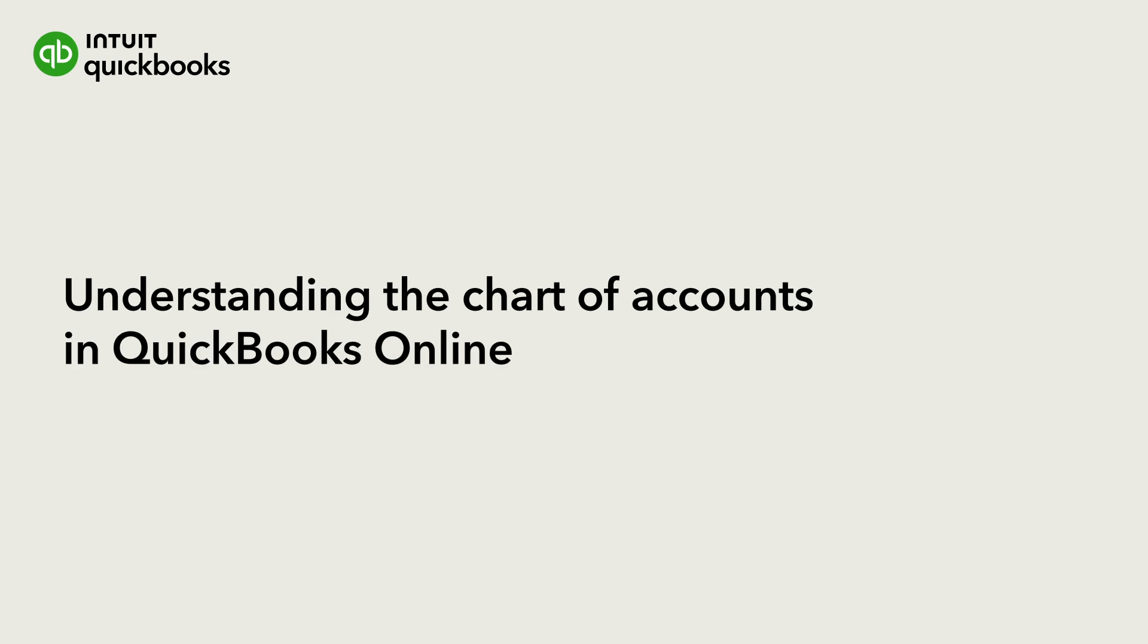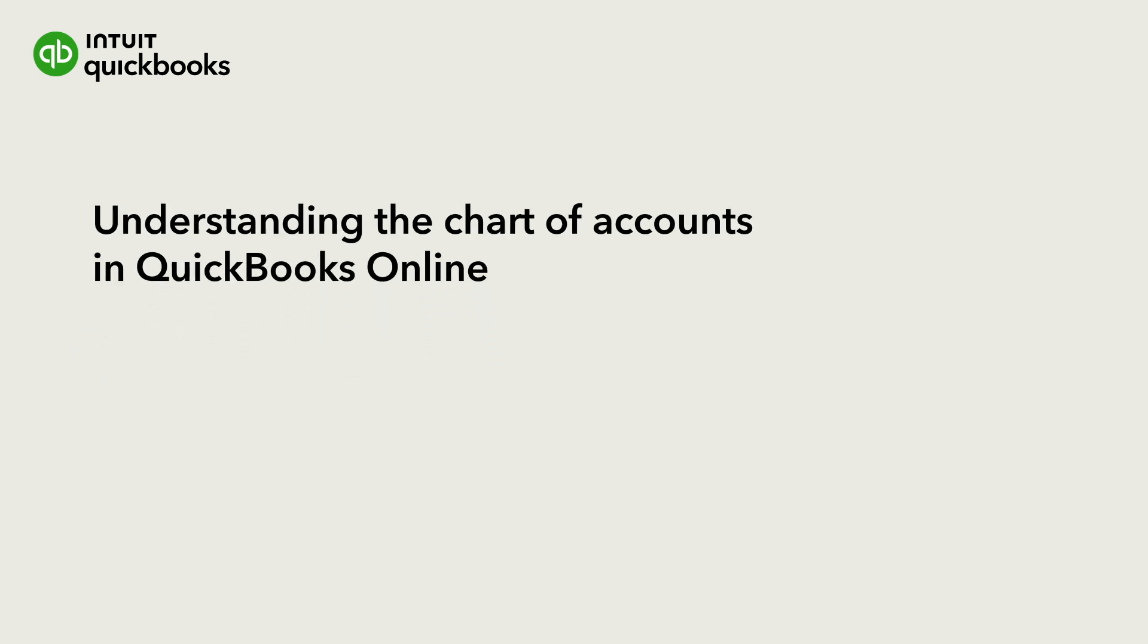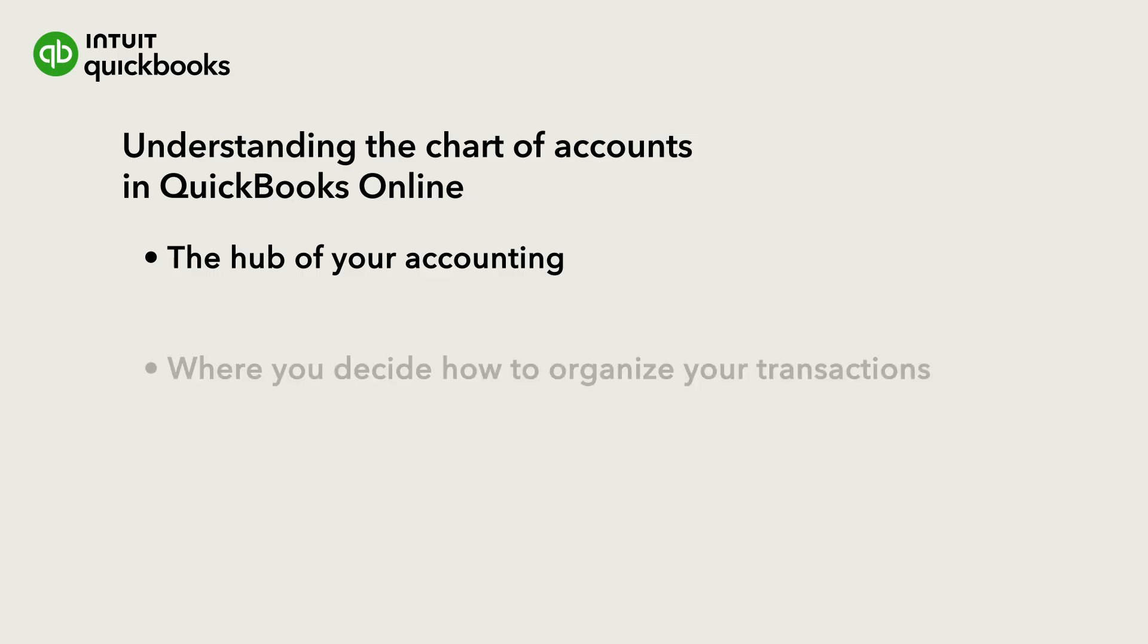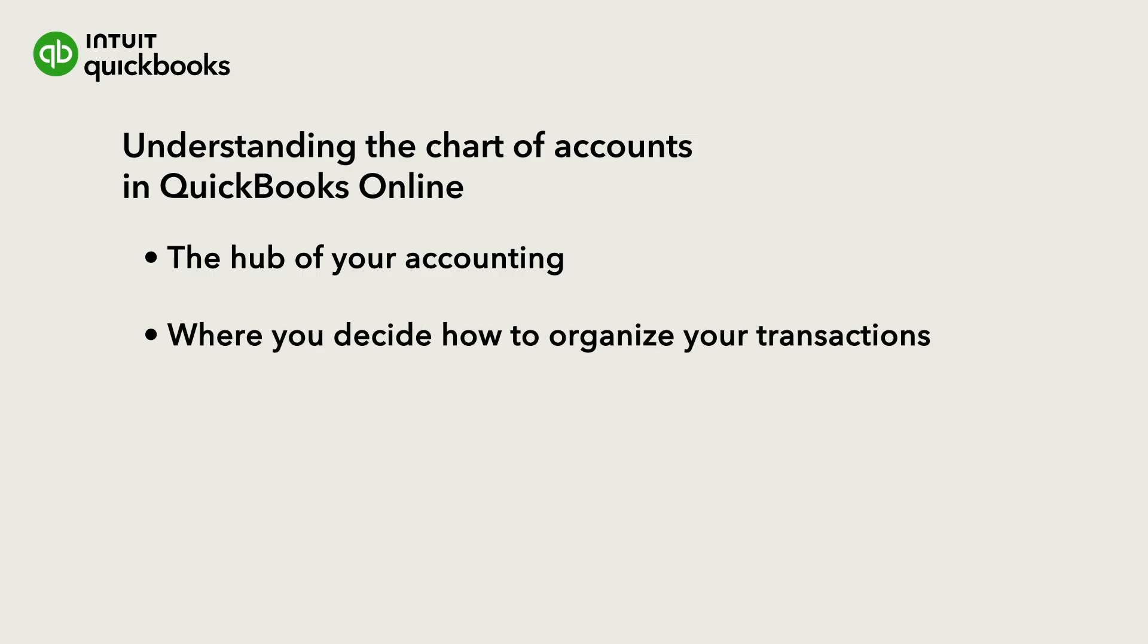Hi, this is Catherine from the QuickBooks team. The Chart of Accounts is the hub of your accounting. It's the central place where you decide how you organize your transactions.